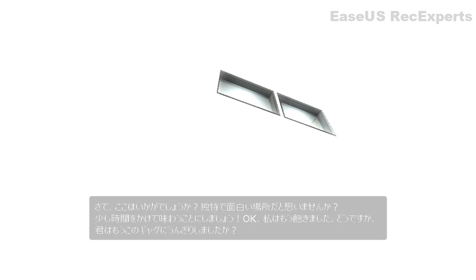So, now that you're here, what do you think? Isn't this a fun and unique place to be? Why don't we take a minute just to drink it all in?